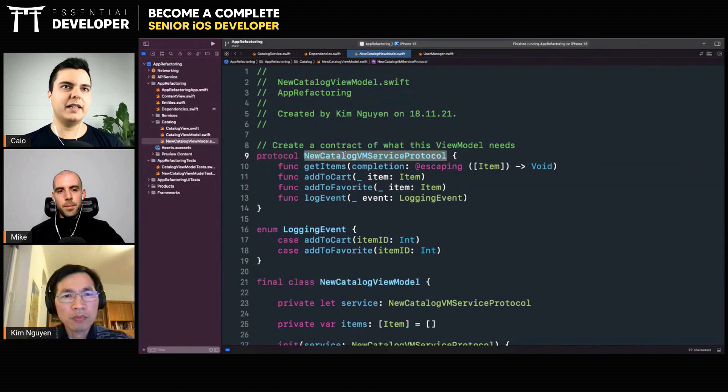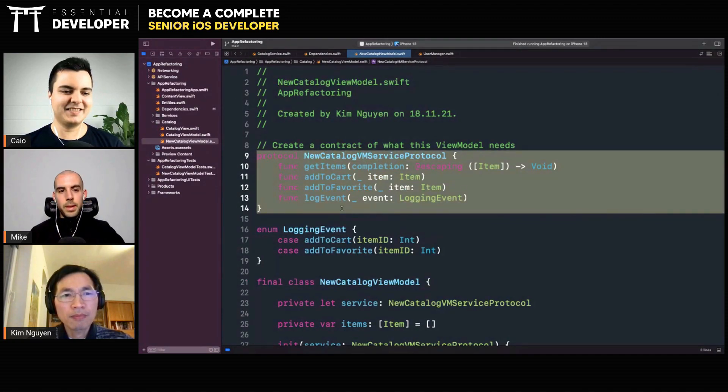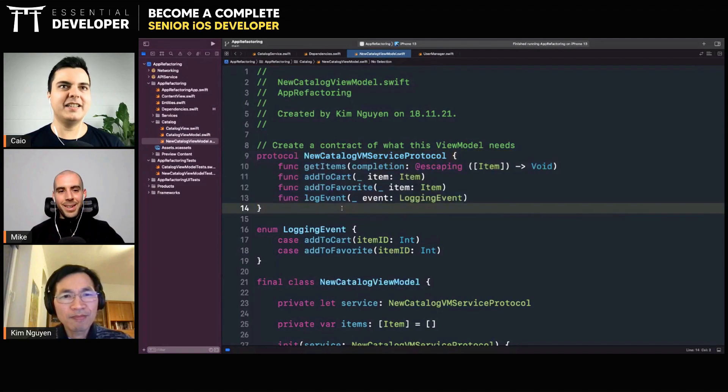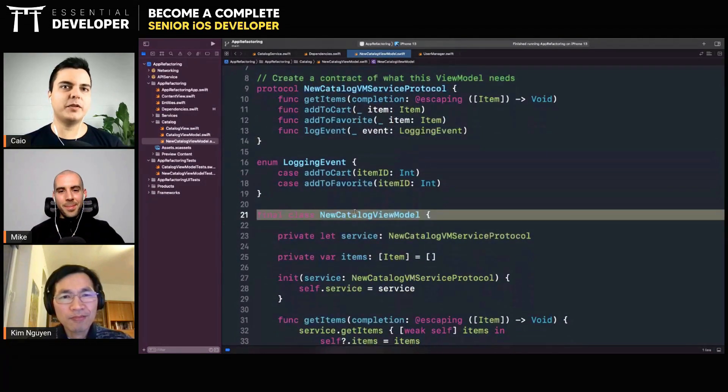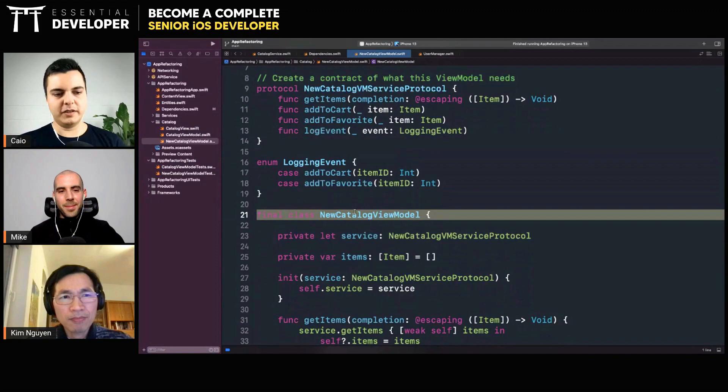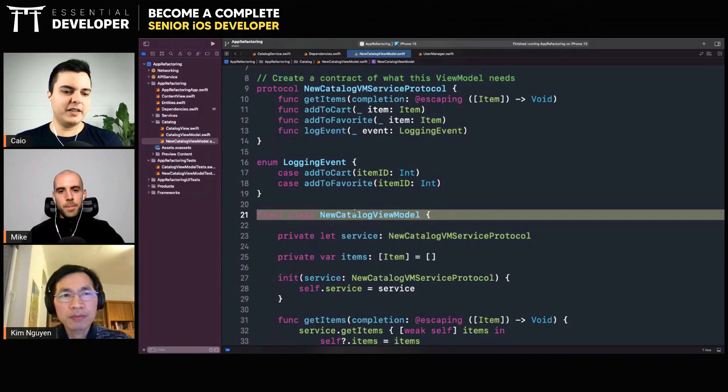Like only the get items and add to cart, there's no favorite. You cannot reuse this view model because it either comes with everything or nothing. Exactly. In this situation you can break this view model. Instead of having one view model for the whole screen, you have multiple view models, and each view model will manage a specific functionality.